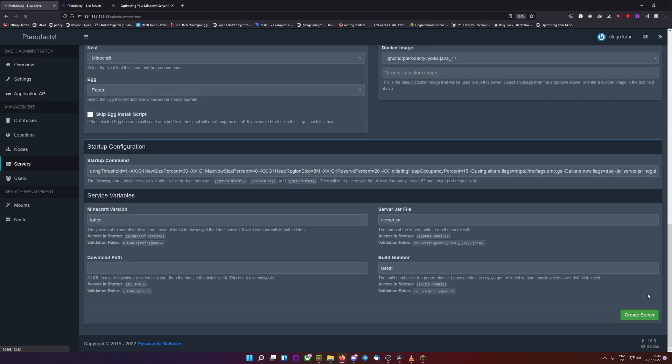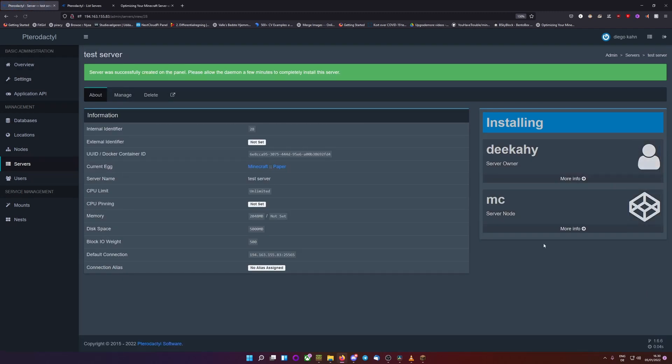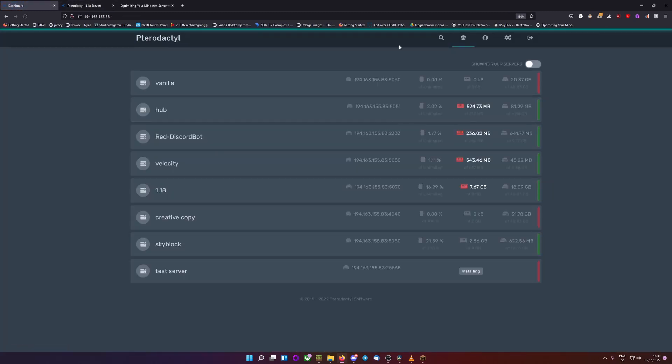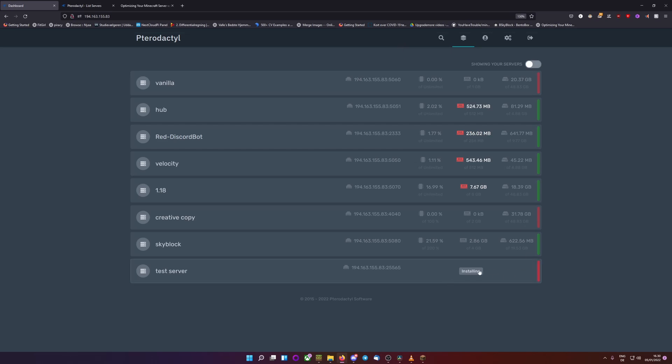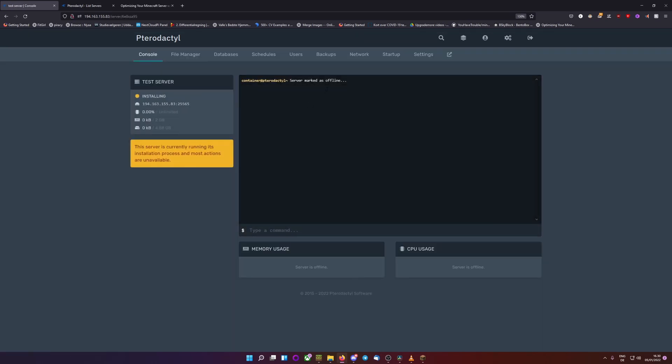Did I click? Yes. Here you can see the server's installing now, which means it's getting the paper thing, as you can see here, it's downloading paper, and setting up some basic things.